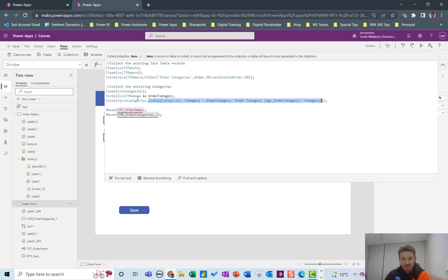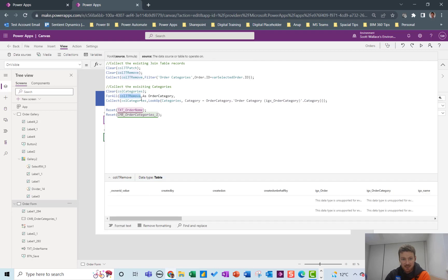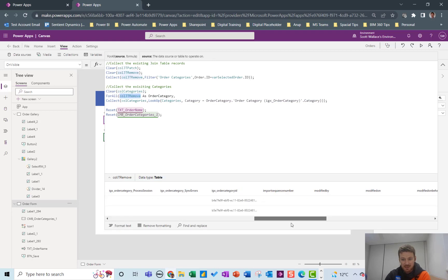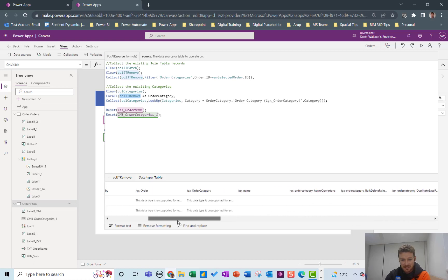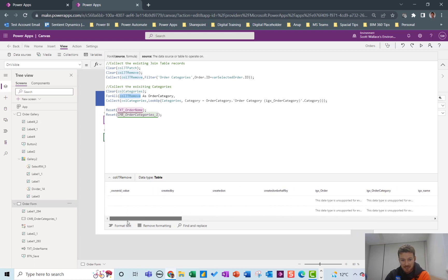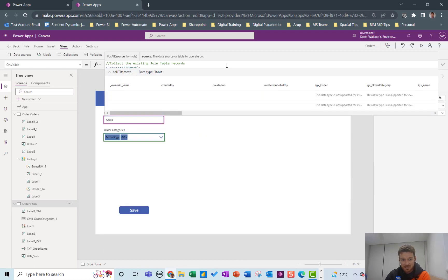So this contains categories and yeah this is going to be the same basically, it's going to be technology and gifts.